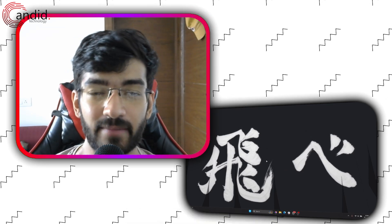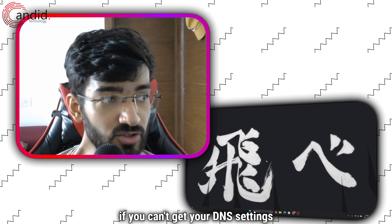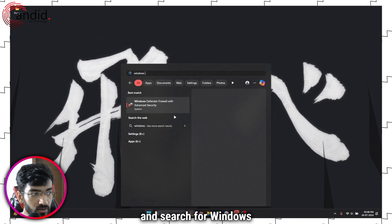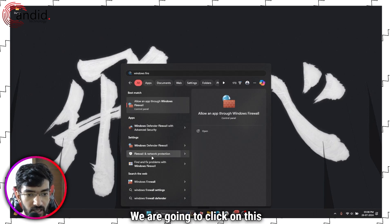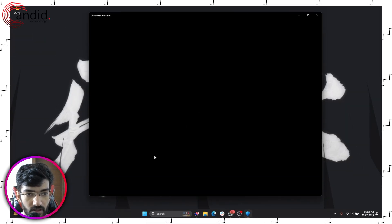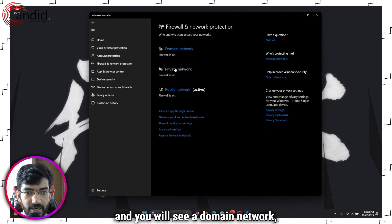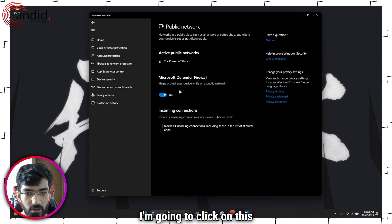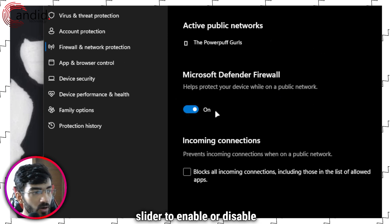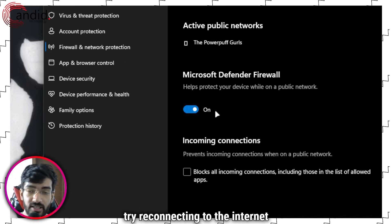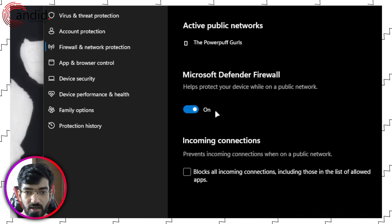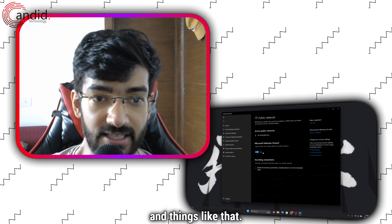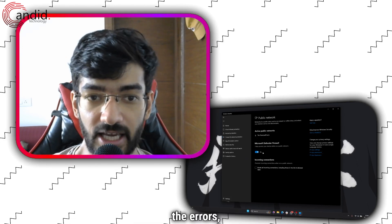The next method isn't exactly recommended, but it can save you in a pinch if you can't get your DNS settings to work, and that is disabling your Windows Firewall. Press the Windows key and search for Windows Firewall. Click on Firewall and Network Protection. This will open Windows Security where you'll see domain, private, and public network options with the firewall status. Click on whichever network is active, and you'll see a simple slider to enable or disable the firewall. This is a temporary solution — you do leave yourself vulnerable to internet attacks — but if you really need to access the internet to get around the errors, this could help.